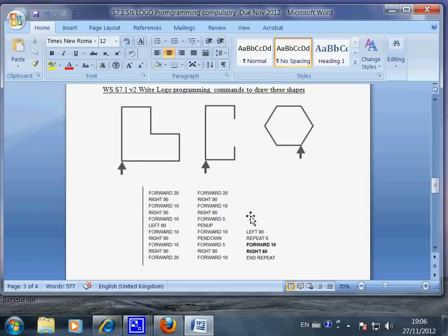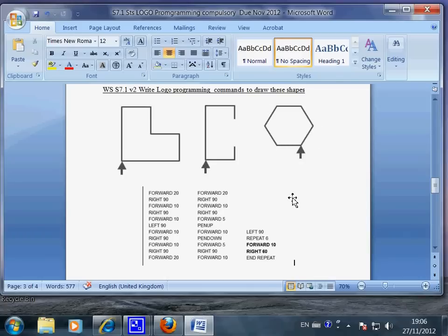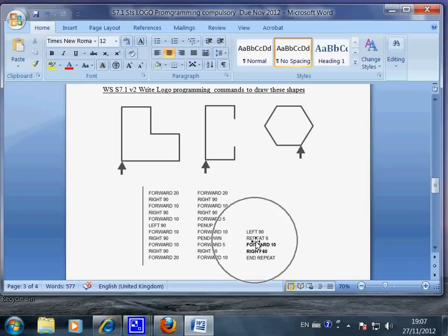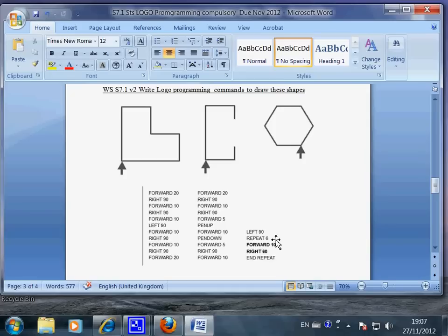This clip will show you how to draw this shape here using a Logo programming language. The special concept or key concept of this clip is this one: repeat. This is a very powerful skill because once you use the word repeat, the computer will understand you and that means you will save a lot of repetitive command writing.